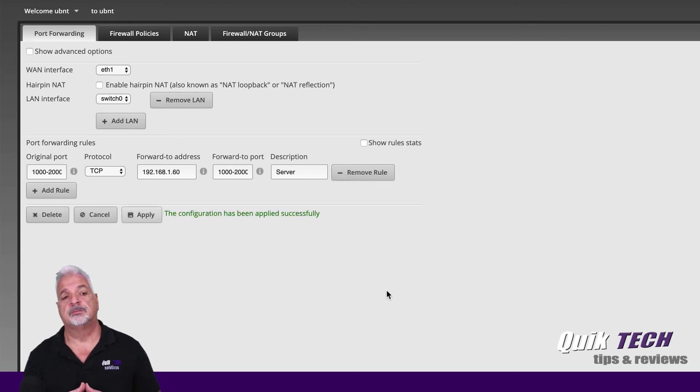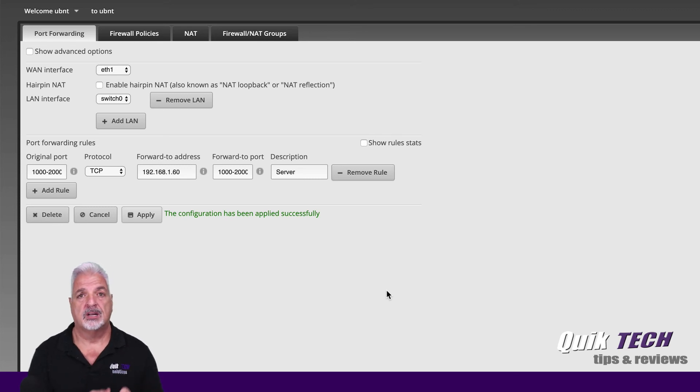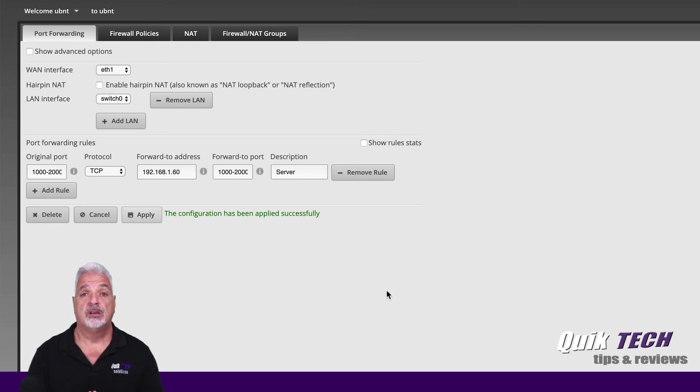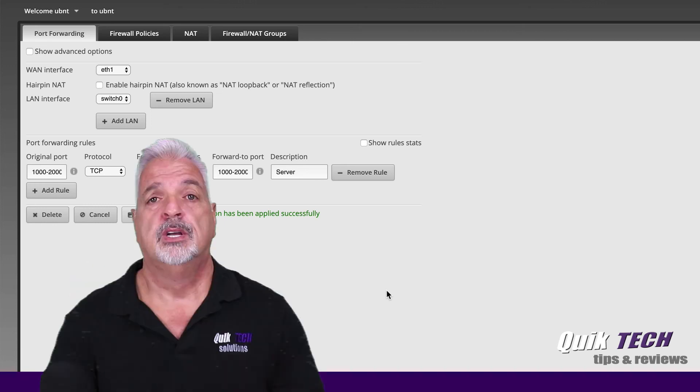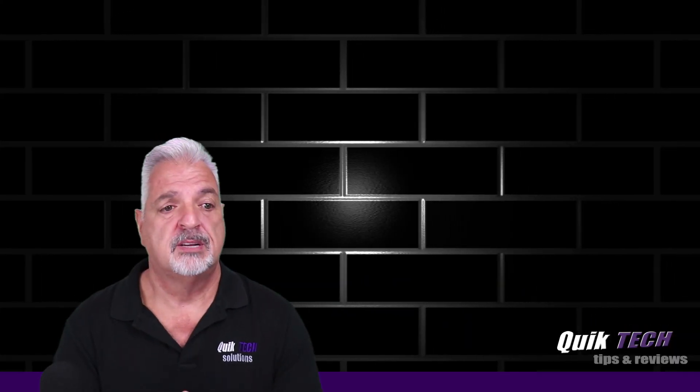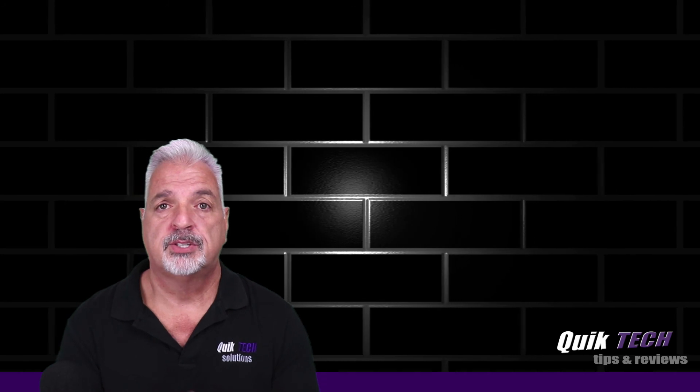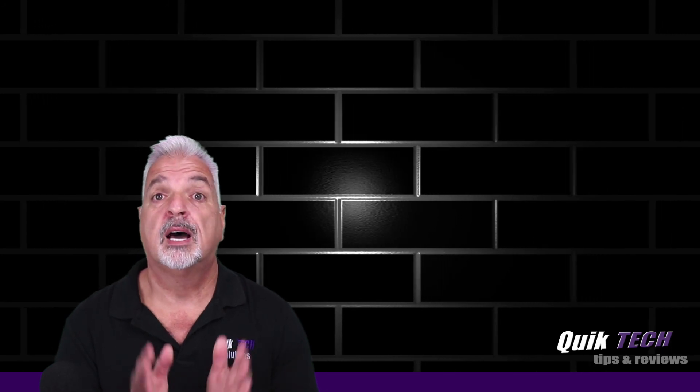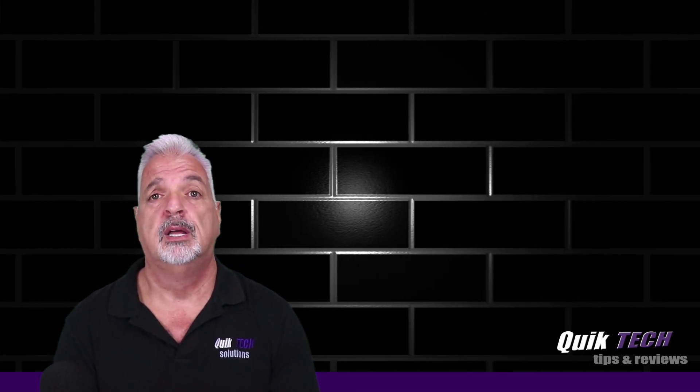And once the rule is applied by the edge router, you now have the range of ports from 1000 all the way up to 2000 being forwarded on the edge router using just one rule. So really quick, really simple, how to forward multiple ports using one rule and how to forward a range of ports using just one rule.